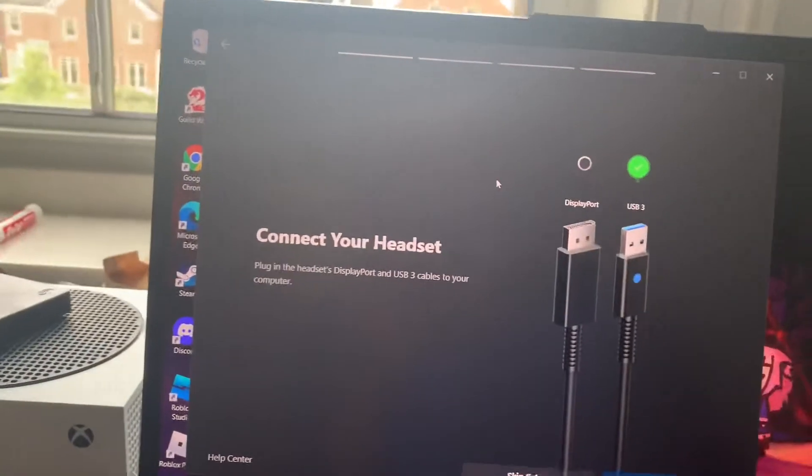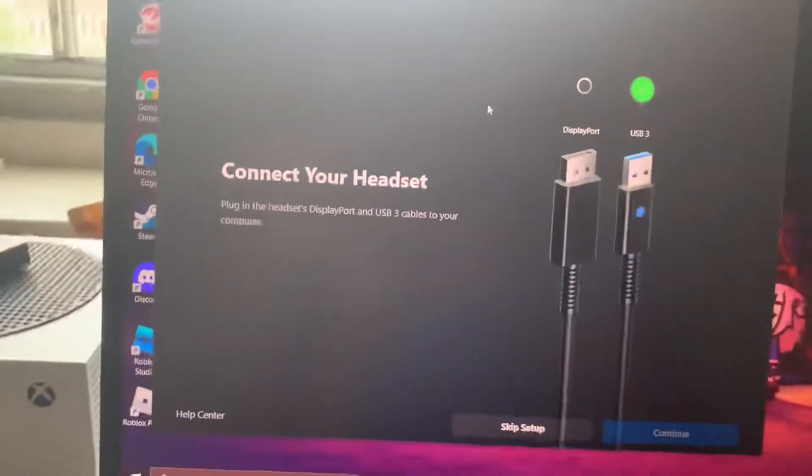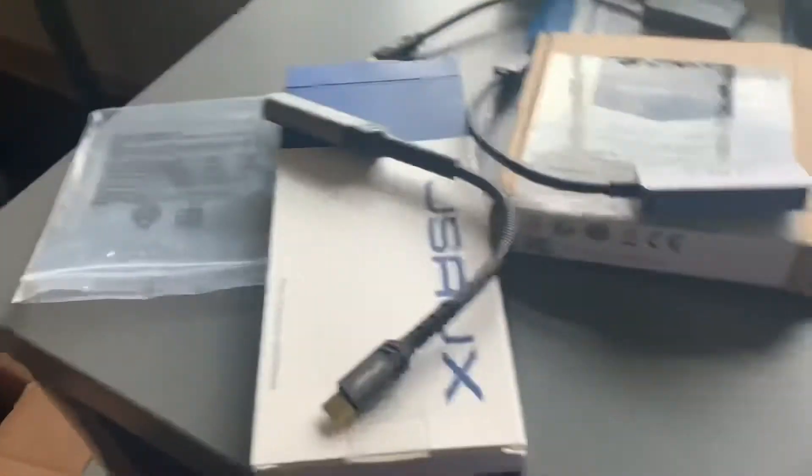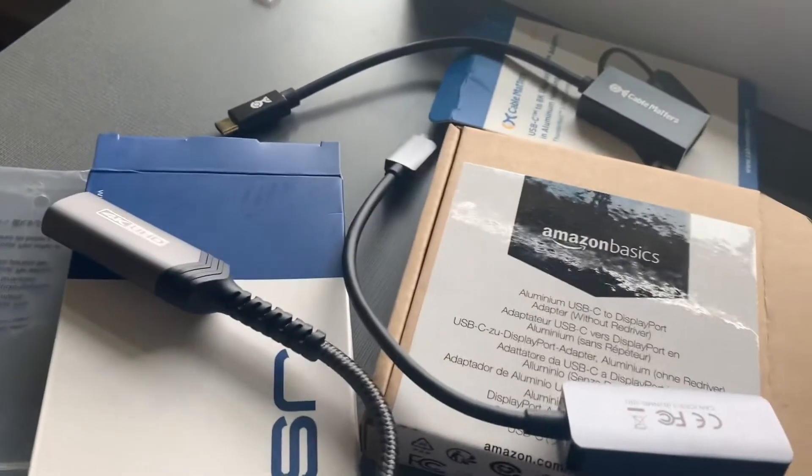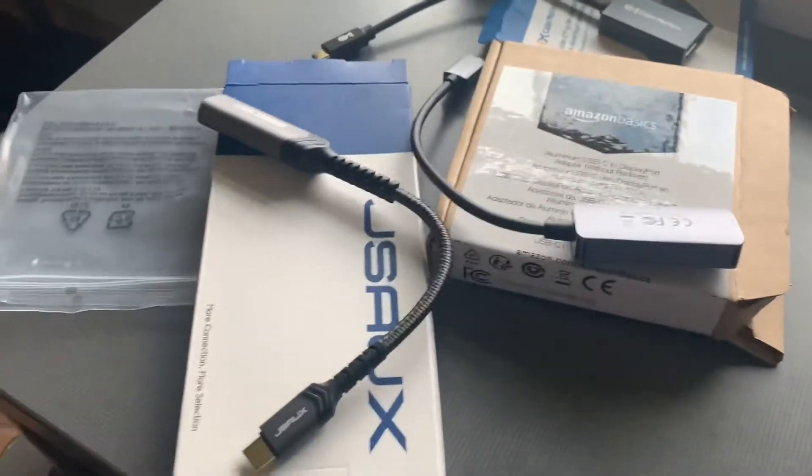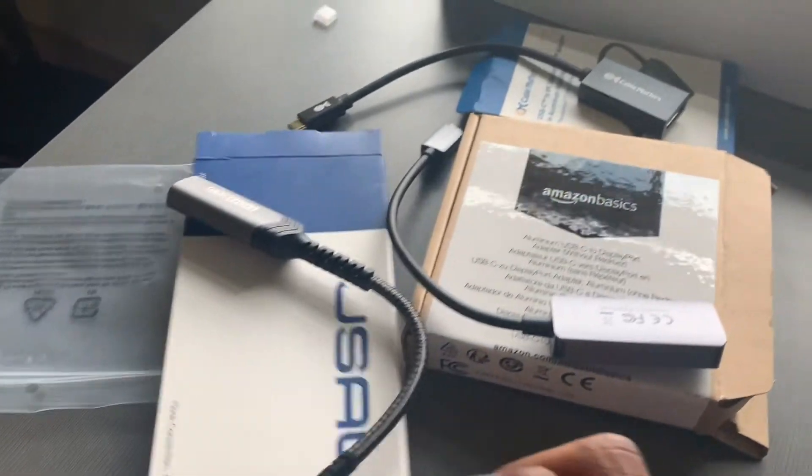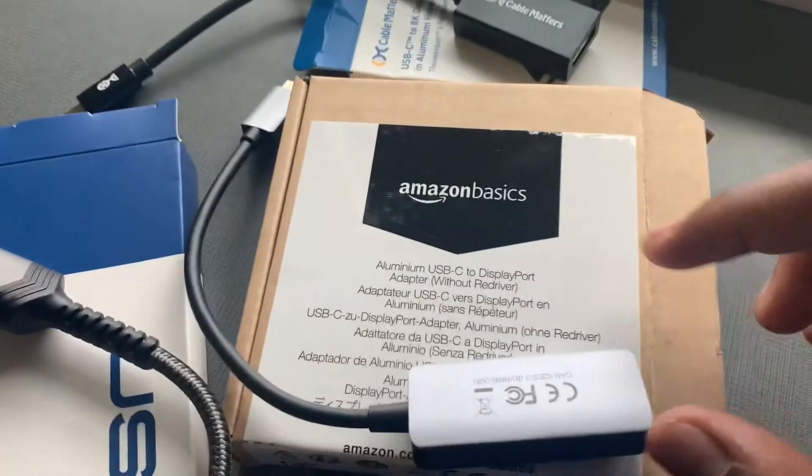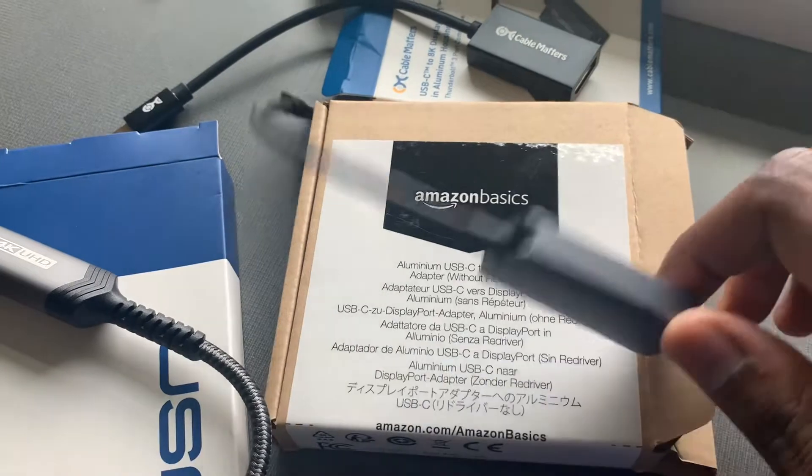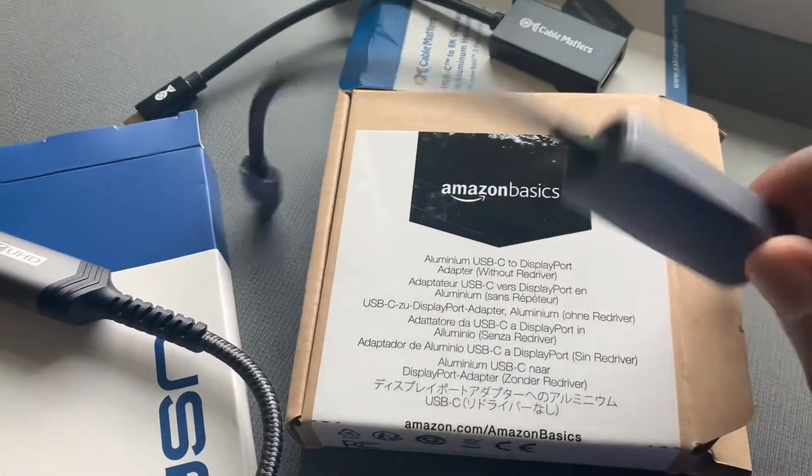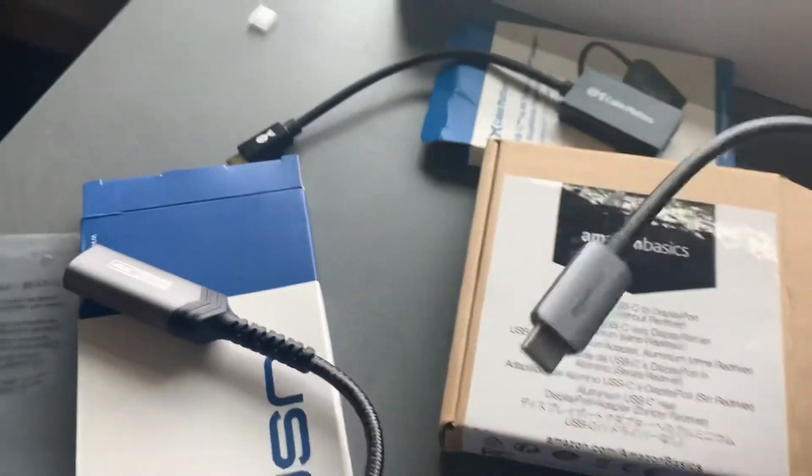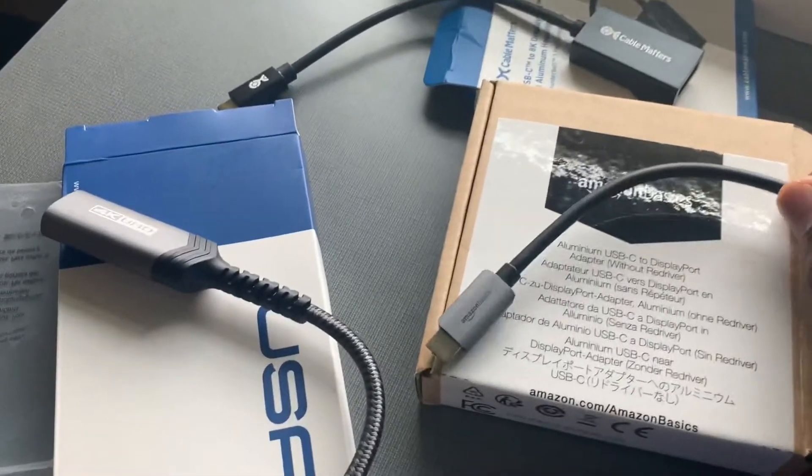So what I did instead was I ordered three different types of adapters because I wanted to play VR. I wanted to make sure that at least one of them worked or maybe if none of them worked, then I would have to sell my Rift S and try to figure something out there. So I bought three different adapters. I have a regular USB-C to DisplayPort Amazon Basics adapter. Links to all of these will be in the description.